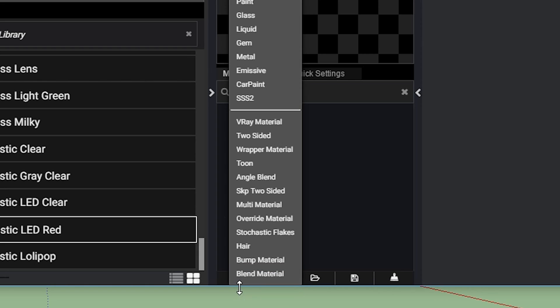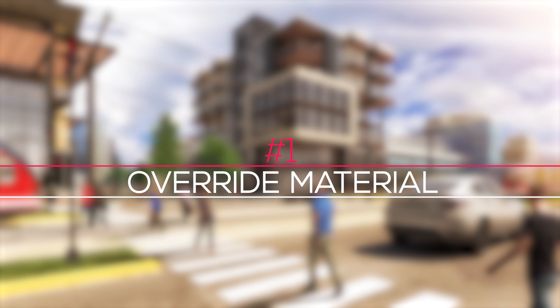This button will let you create new materials using built-in presets. There are a couple of new ones, so let's go through them. Number 1, Override Material.